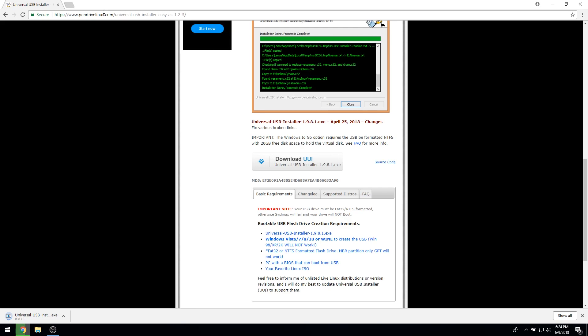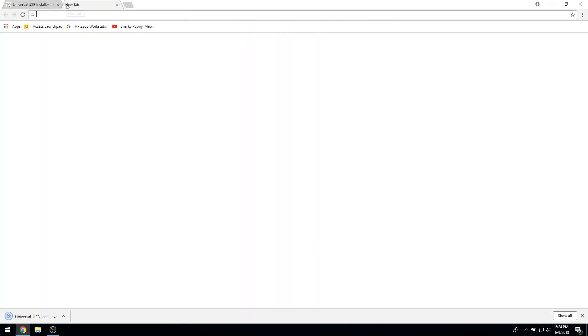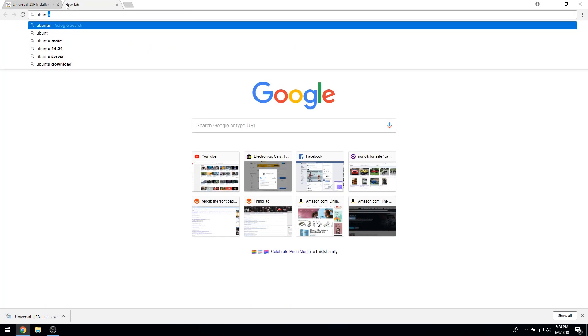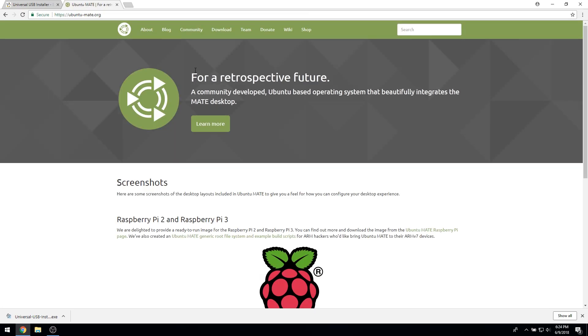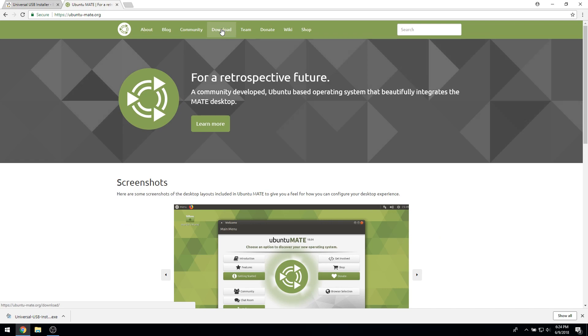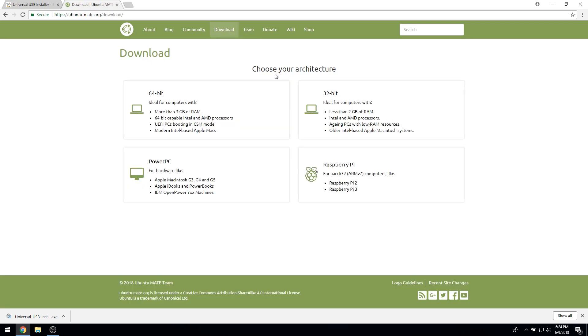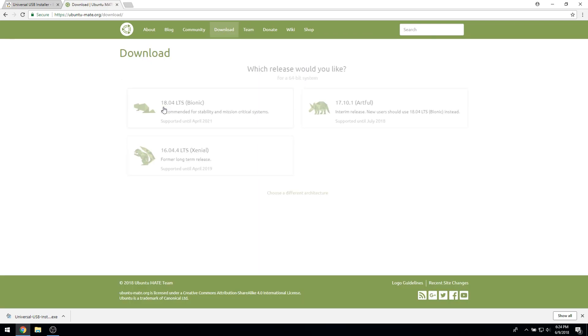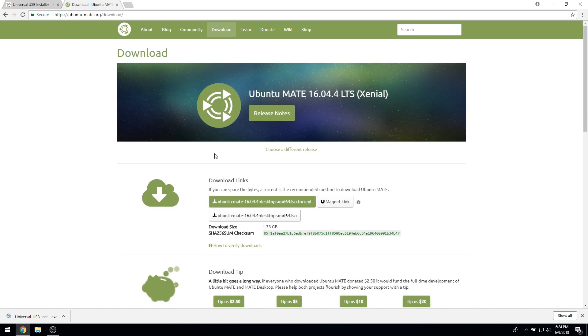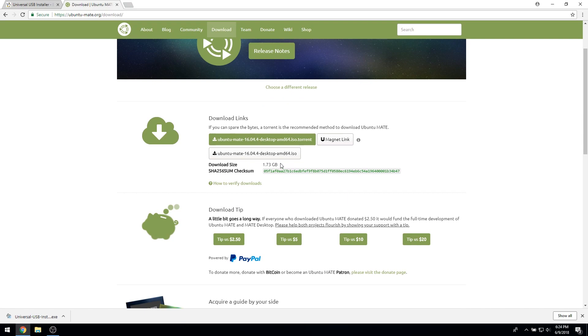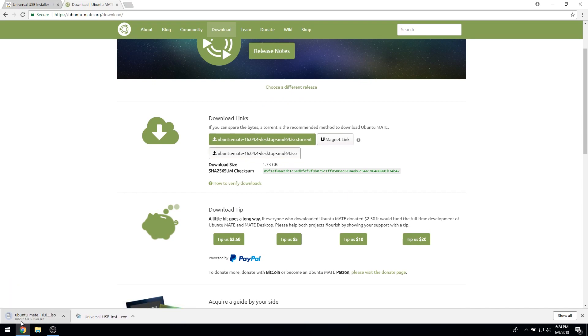Next, we need to download Ubuntu Mate. Navigate to the Ubuntu Mate site and click on the download tab. Select the version of Ubuntu Mate you wish to use. For this tutorial, I am using the 16.04 release. The system that I am using for demonstration purposes is a 64-bit machine. However, if you do not know whether or not your computer is 64 or 32-bit, download the 32-bit version as it will work with both 32 and 64-bit computers.